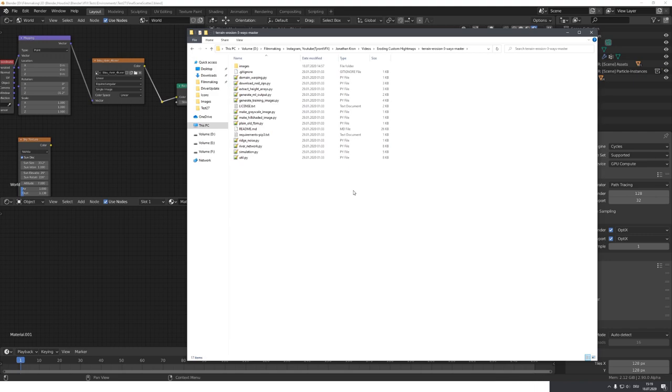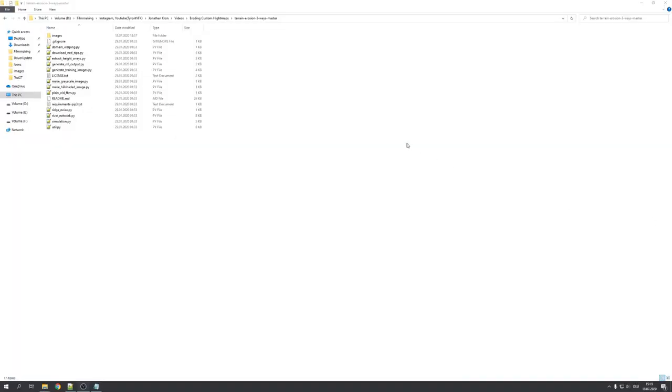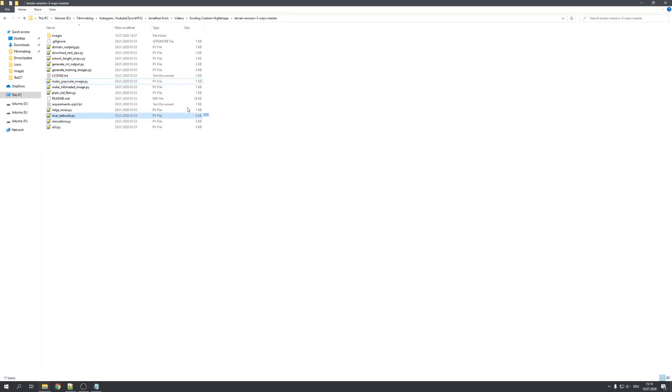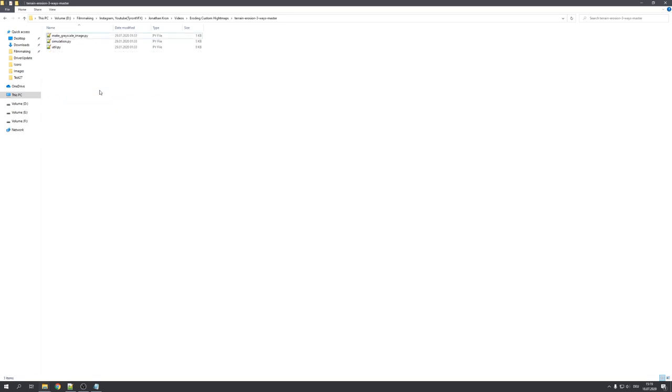Oh, and by the way, if you enjoy my content, consider subscribing, because I upload a new video every Saturday. And with that said, let's get started. Okay, firstly, I want to clean up this repository, because for this tutorial, we'll only be needing the util simulation and my grayscale image.py files. So let's delete everything else. Great.